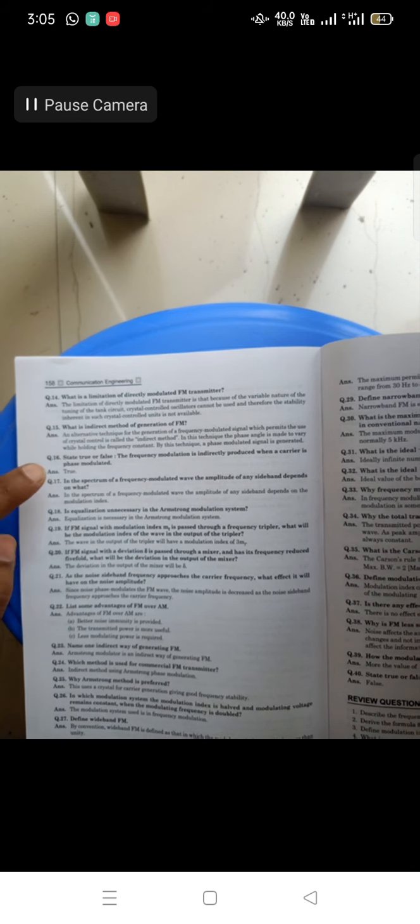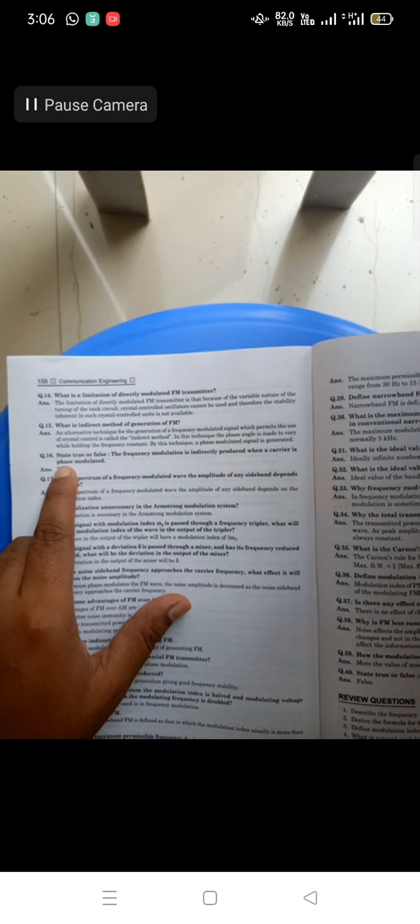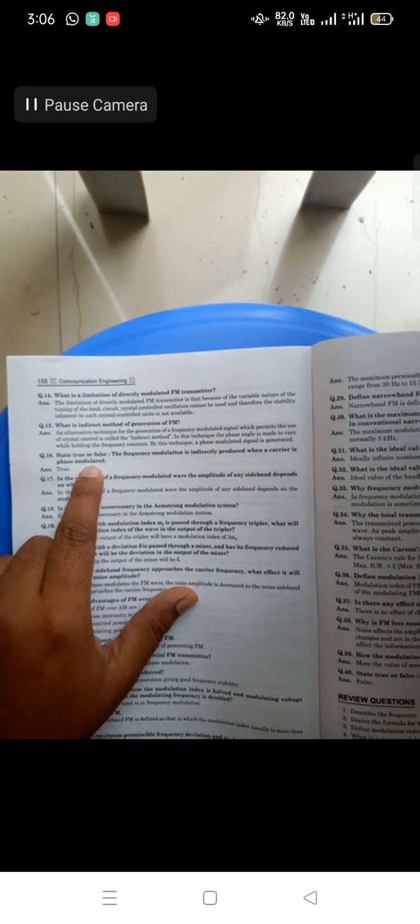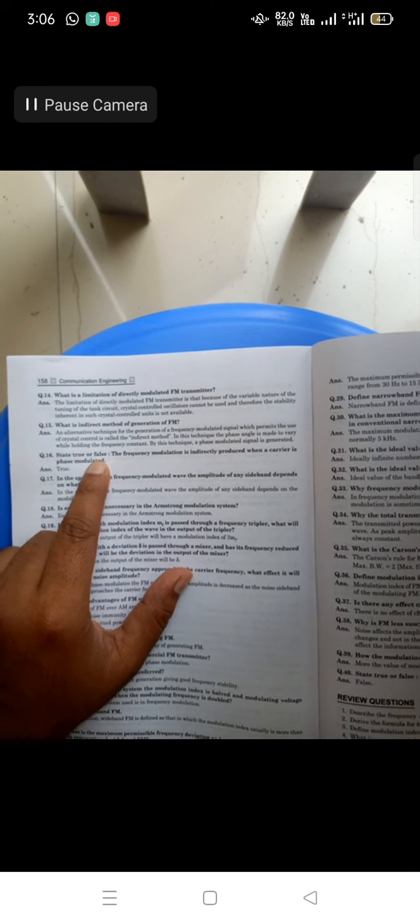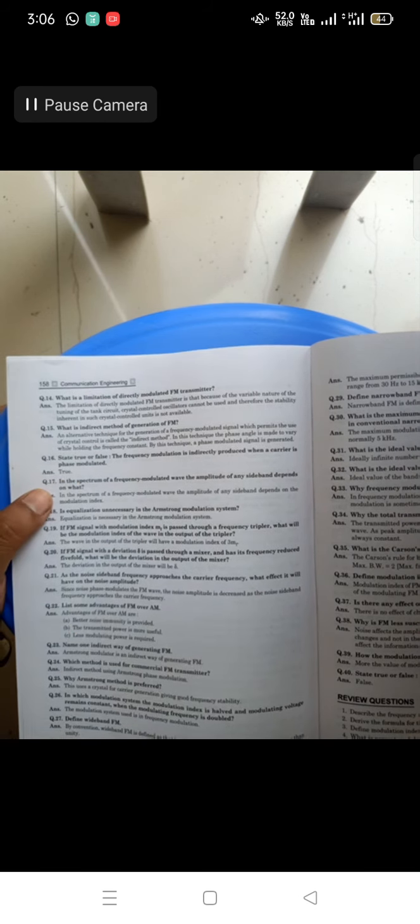What is indirect FM generation? As we saw yesterday, when frequency modulation is produced using phase modulation, that is nothing but indirect FM generation. State true or false: frequency modulation is indirectly produced when a carrier is phase modulated — this is correct and true. Using phase modulation to produce FM is called the indirect method.